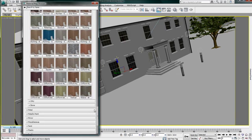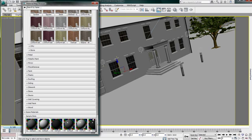The Autodesk material library is located directly in your material and map browser, divided into different categories.